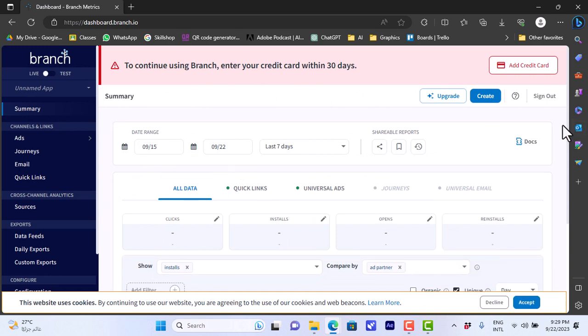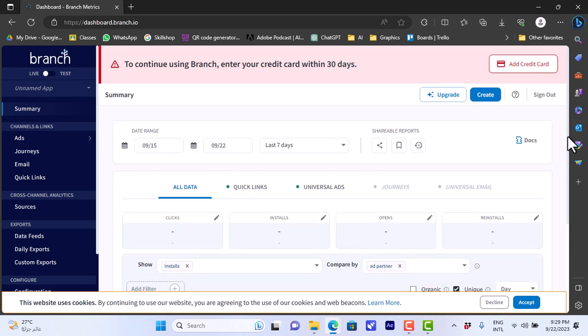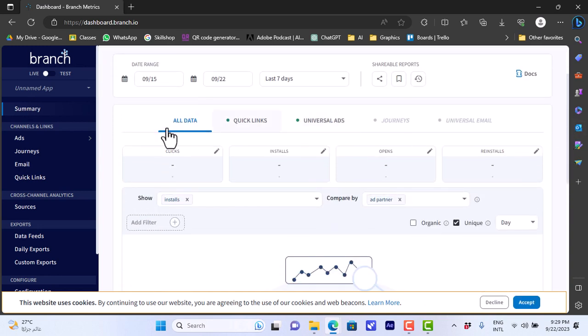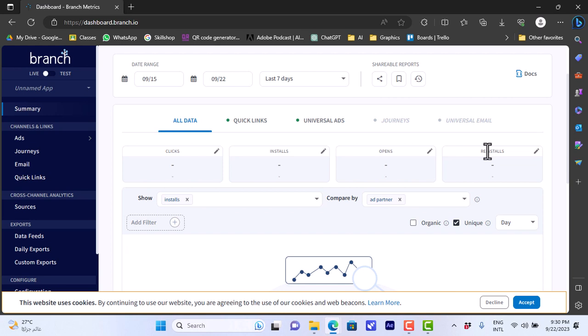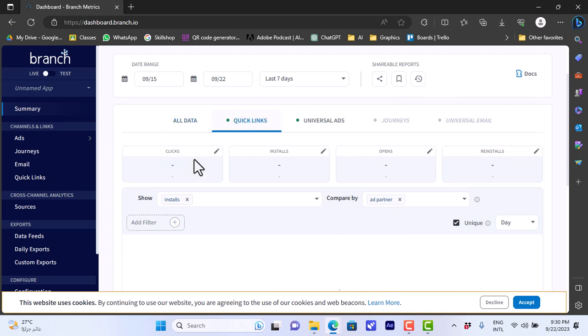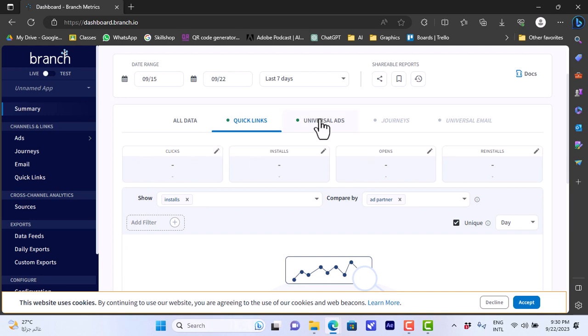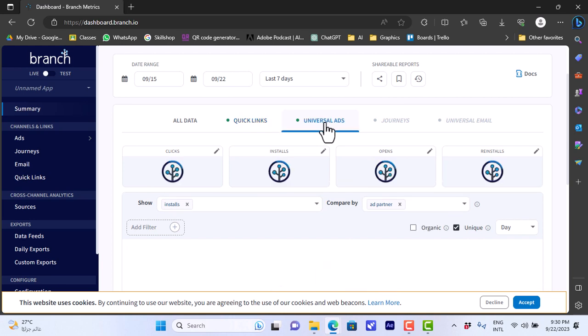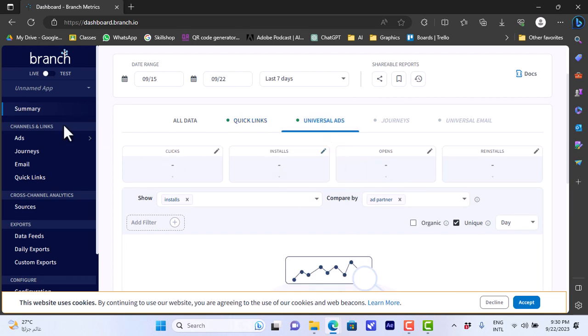These are all the data for my app. Here the clicks, number of clicks, the installs, the number of installs, the number of opens and reinstalls and so on. Here I can have quick links, can view the quick links, the settings for the quick links, so the number of clicks, installs and so on.